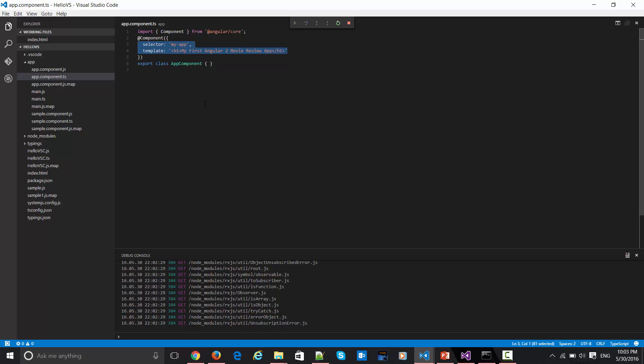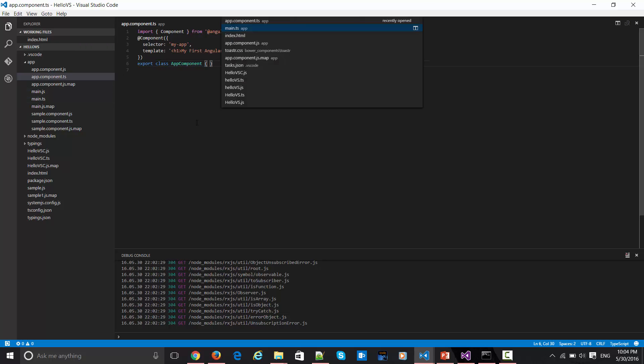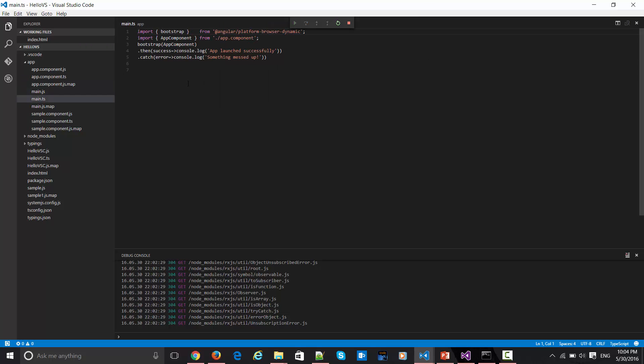This will have that entire logic inside which needs to be emitted in that index.html page. This entire thing is getting exported via this class, this export class we are exporting over here. In this previous page which I was talking is this main.ts.